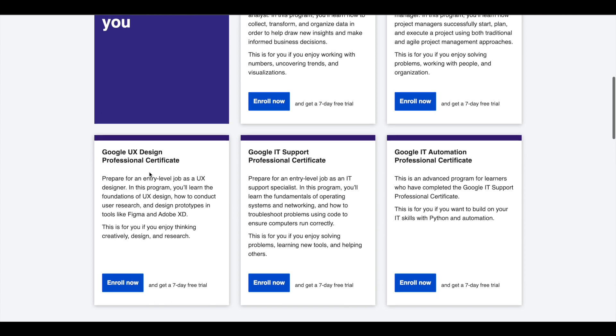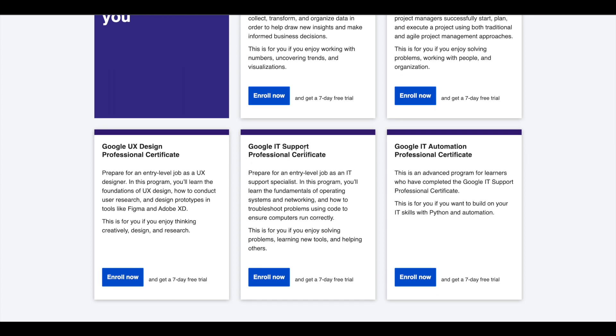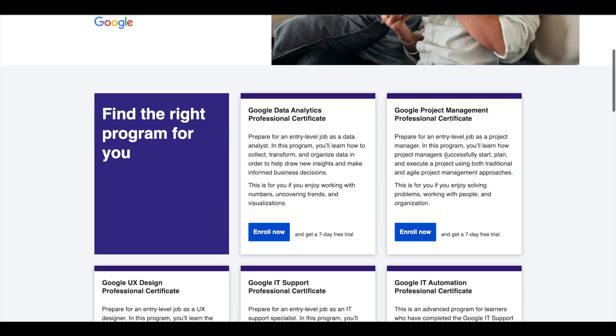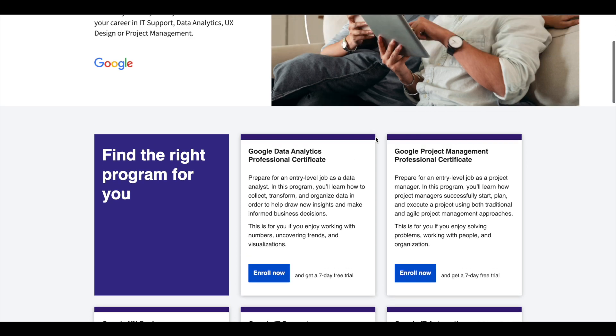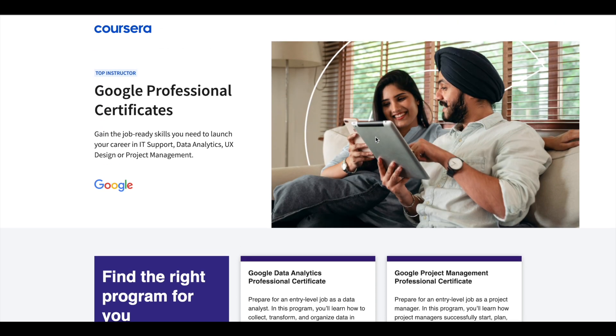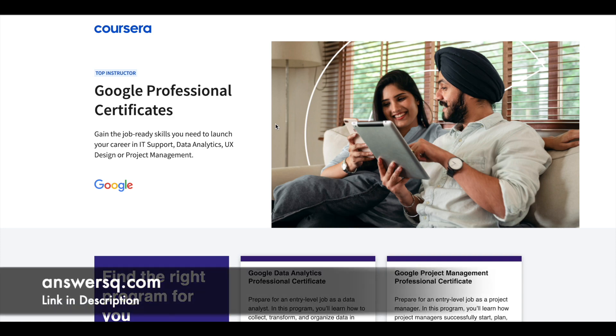Google offers 5 Professional Certificates in Data Analytics, Project Management, UX Design, IT Support, and IT Automation. These certifications are 6 months long and can prepare you for entry-level jobs in their respective fields. If you'd like to explore these professional certifications which can help you get a job, I'll leave the link in description.